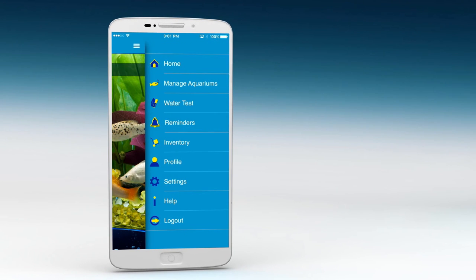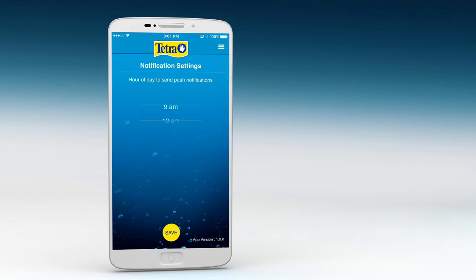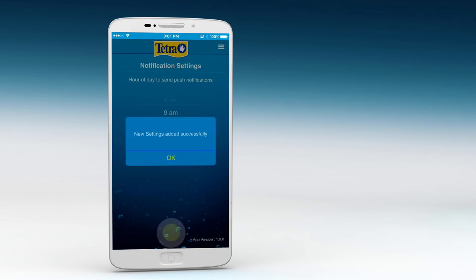Finally, click on the Settings feature in the menu to choose the time of day you'd like to receive your notifications.